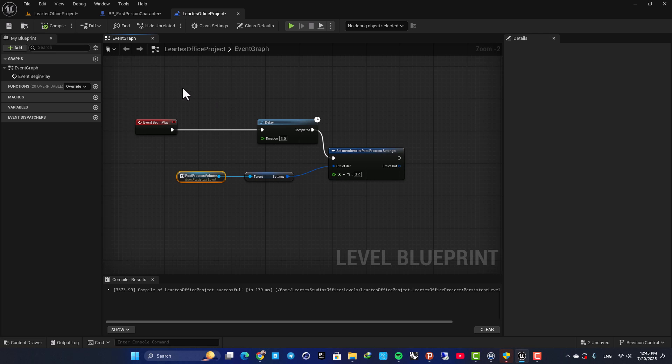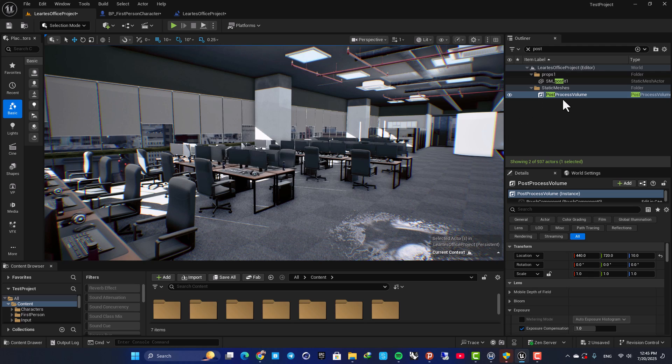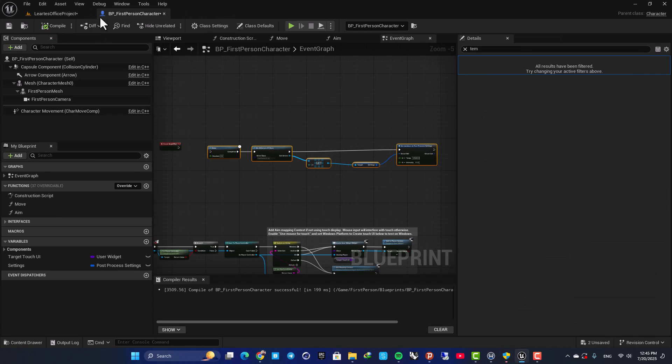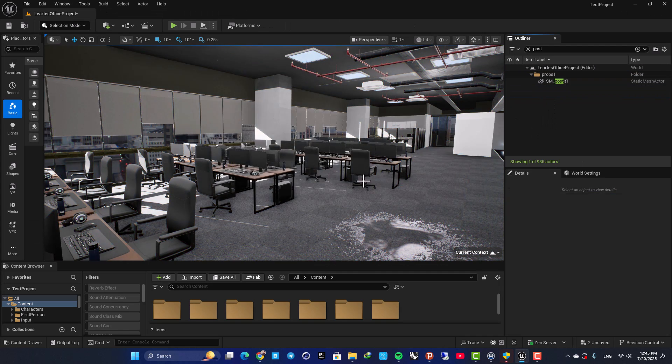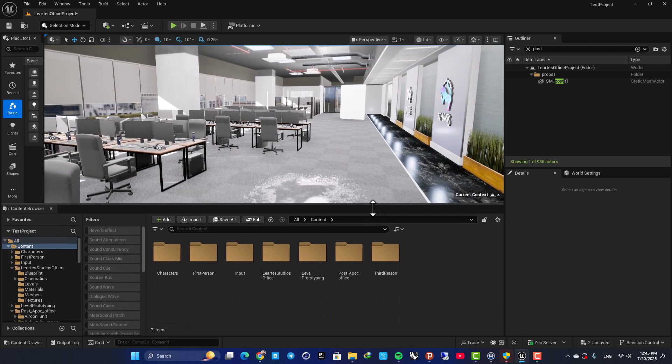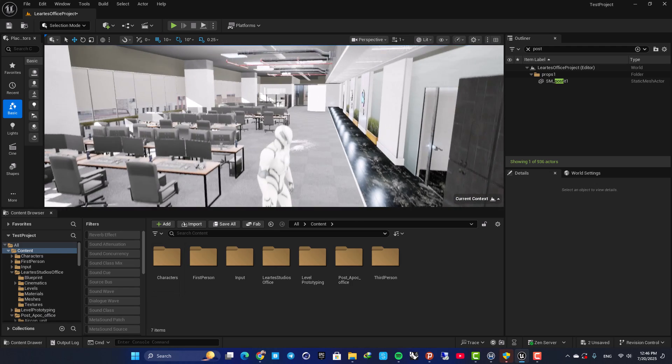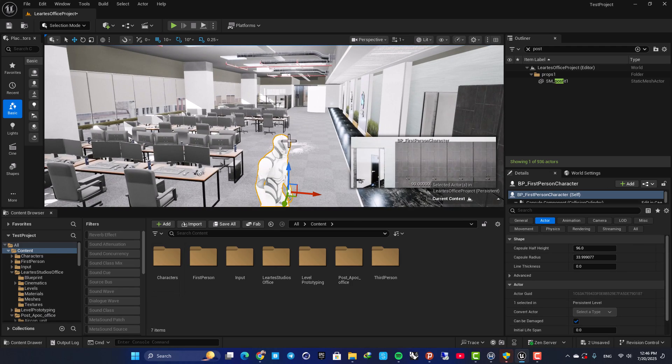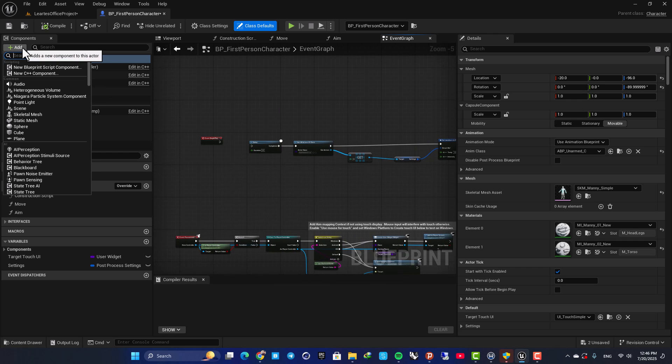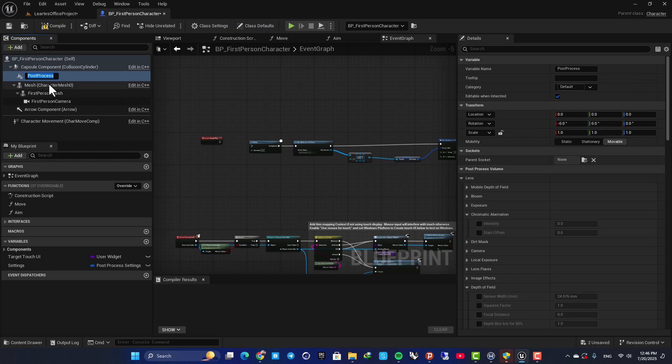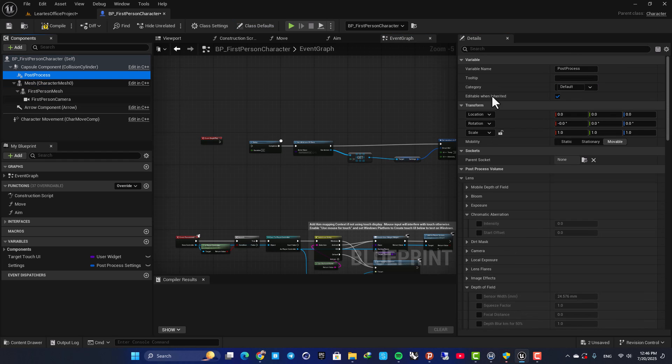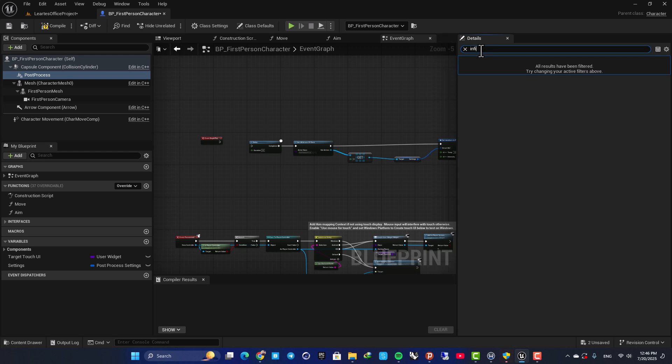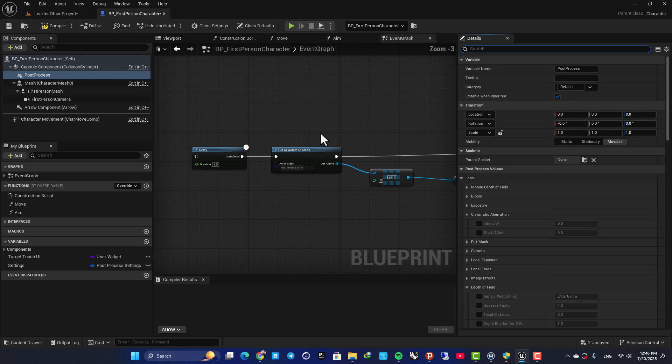And the third way is to add a post-process component inside your blueprint here. So here, we are having this post-process in the level. Let's say that you have not any post-process volume in your level. And now, you can add the post-process inside your blueprint itself. So here, you can add a component, post-process component. Make sure it's on infinite or unbound so it covers the whole level.